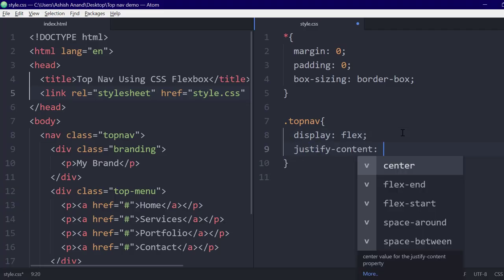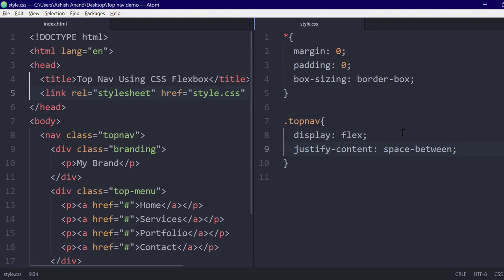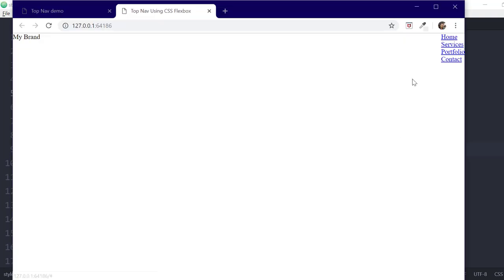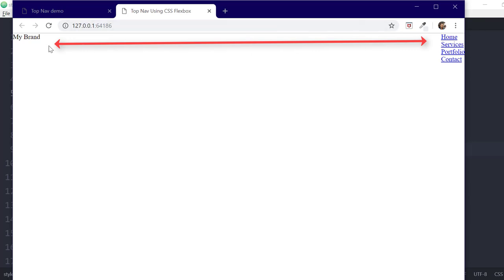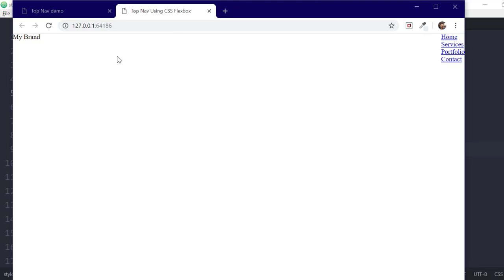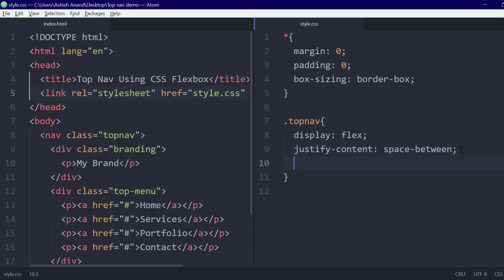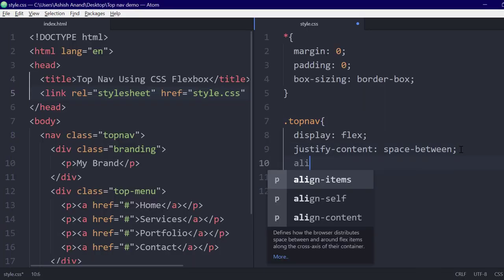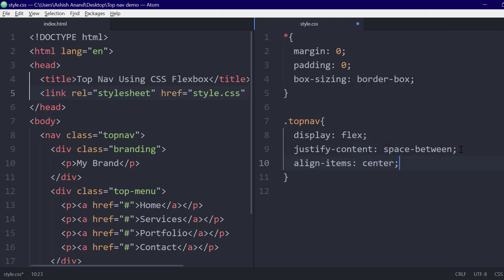The justify-content property tells how the flex items use the available space on the horizontal axis. Setting this value to space-between sets the items with complete white space between them. The align-items property tells us how the flex items are placed on the vertical axis. Setting this value to center puts the items at the vertical center of the container.